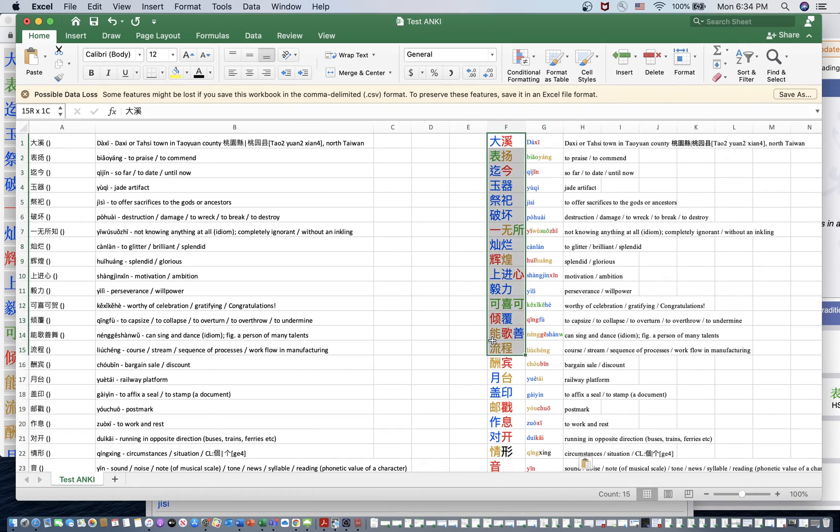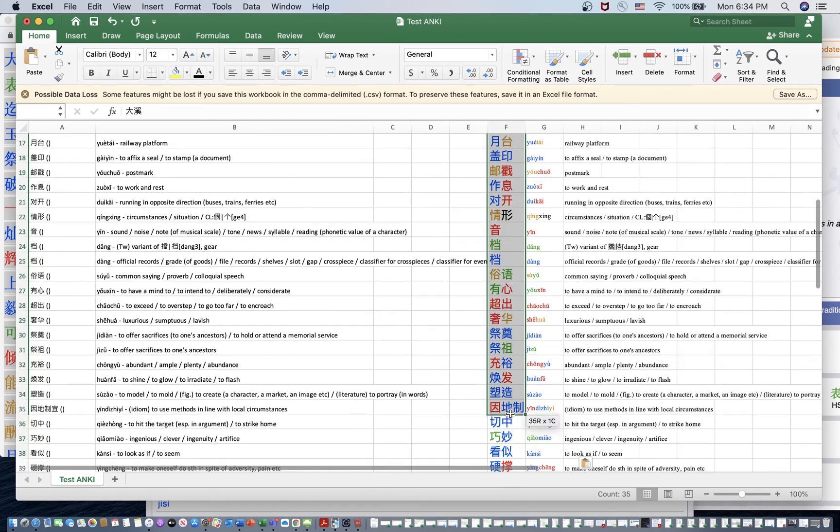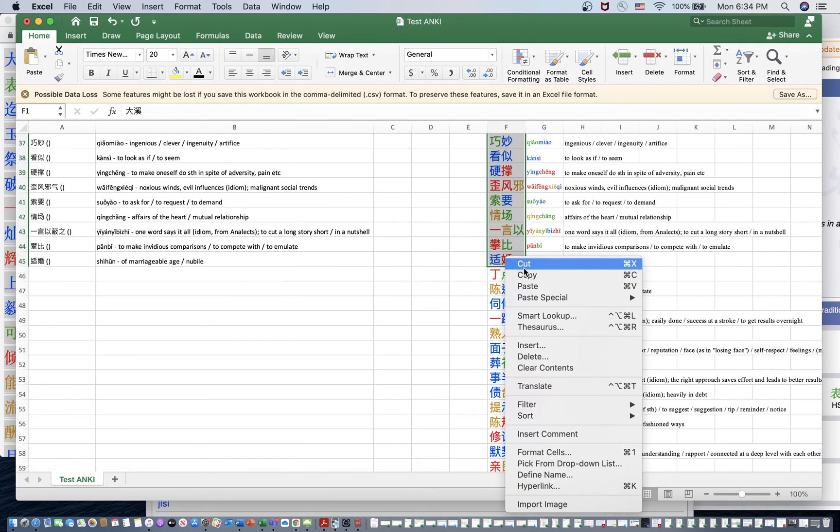And if you want the traditional characters, you just do that same thing. Copy and paste this into Google Translate. I'll just run through the whole thing for you real quick. I'll do the first 45.